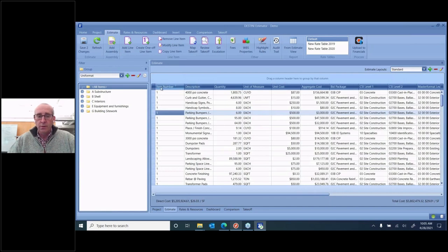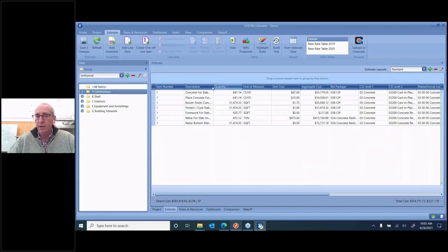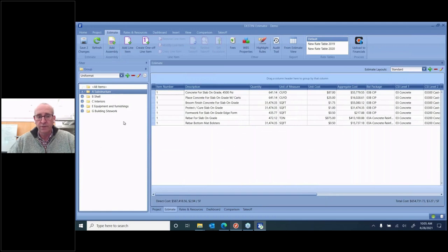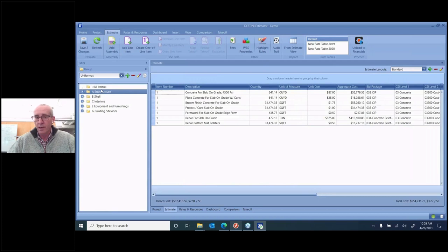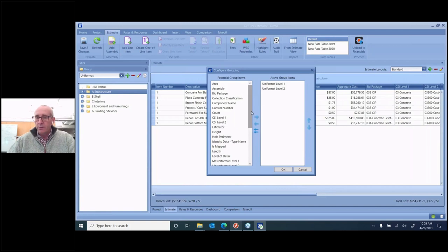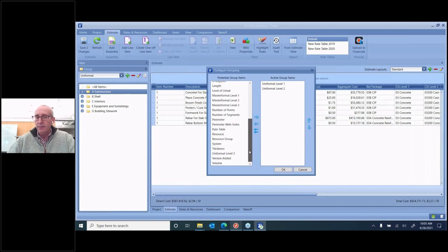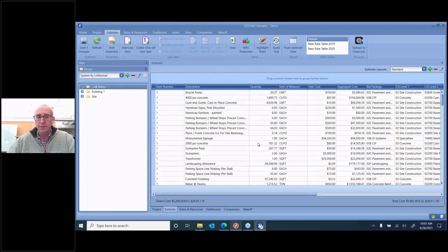We also still have the functionality to enable you to select from a pre-assigned layout how you want to look at the data in the estimate view. Everything that you have on that on-prem solution is available. We also provide the same ability over here on the left-hand side so that you can filter your estimate based on whatever setup you have configured the filter view for. So in this particular case, it's organized by Uniformat. So any of the data that matches the Uniformat folder that I select is going to be filtered. And then at the bottom here, the totals, the direct cost and the total cost, including fees, will filter accordingly.